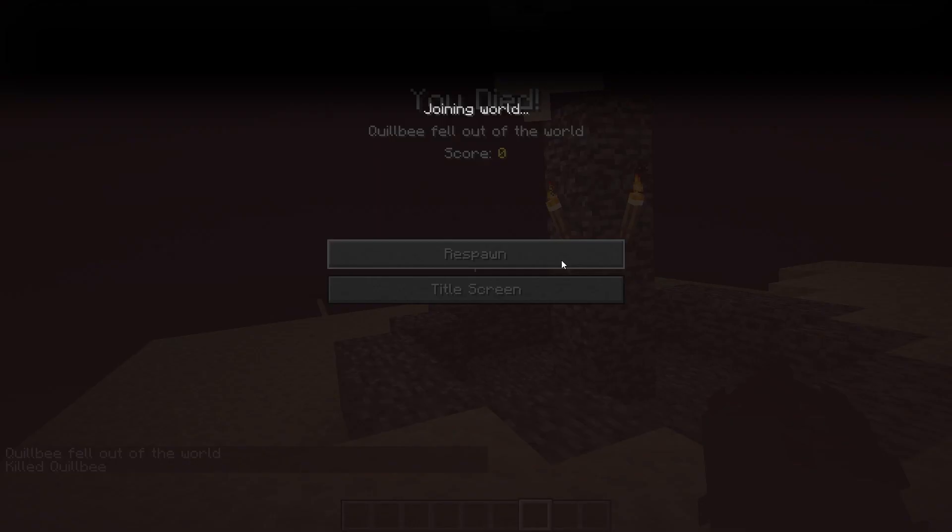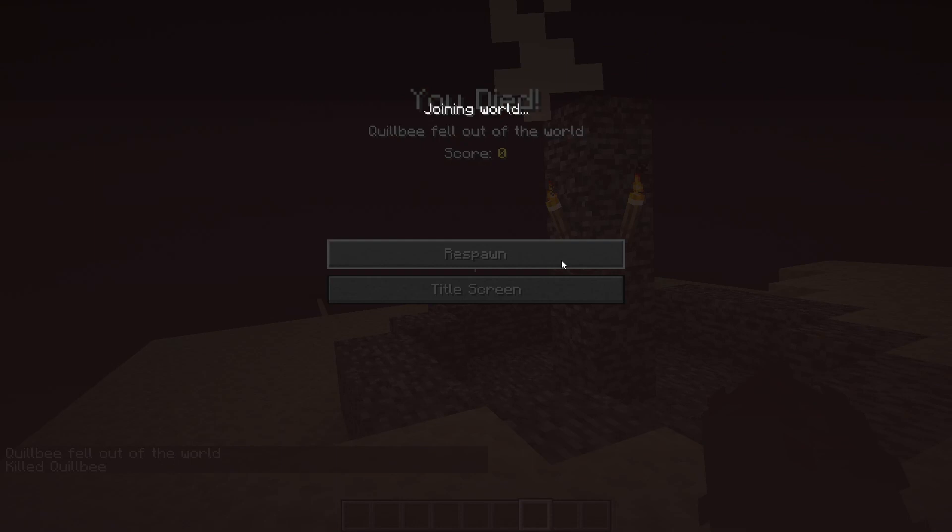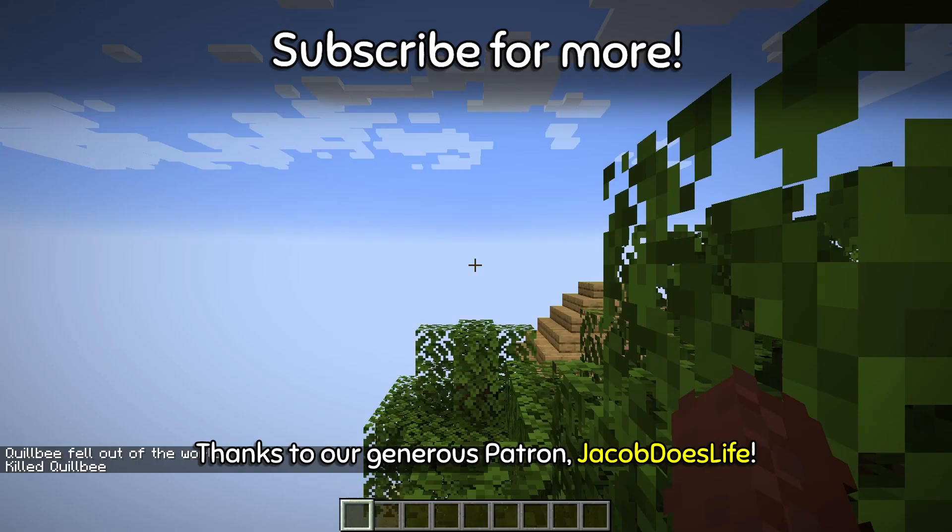And there you have it! Only took me a year or so to get the tutorial out. But anyway, I hope you enjoyed it. Thank you so much for watching and I'll see you next time.